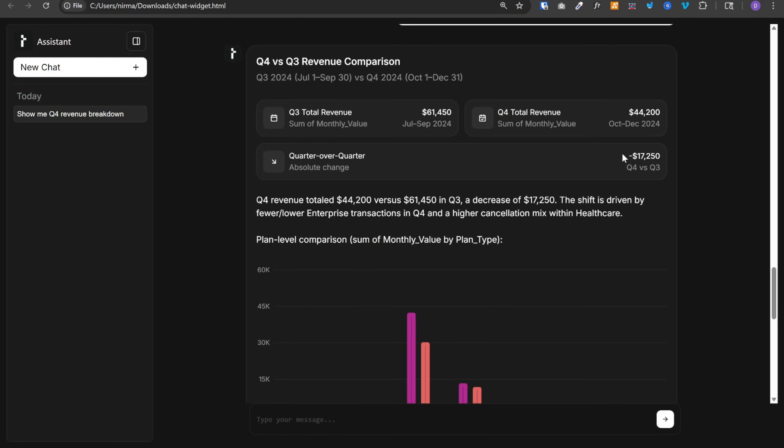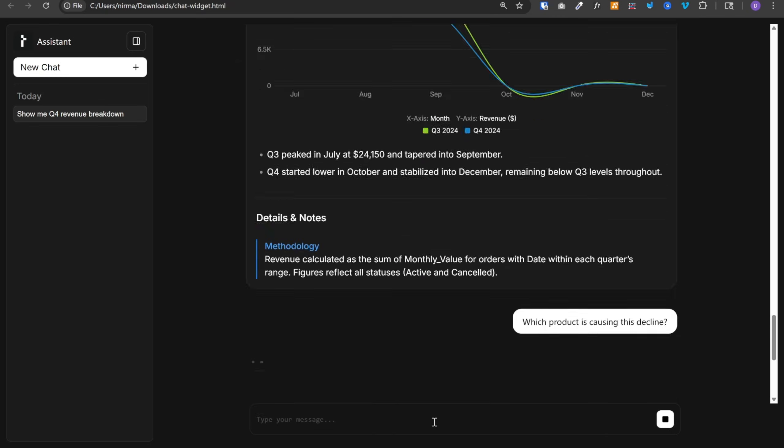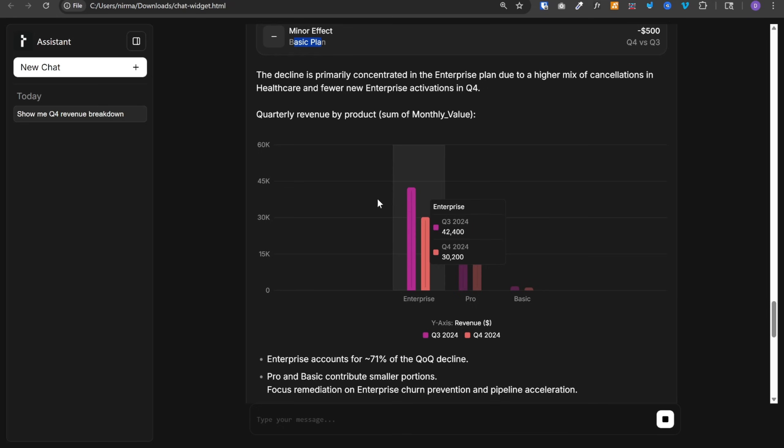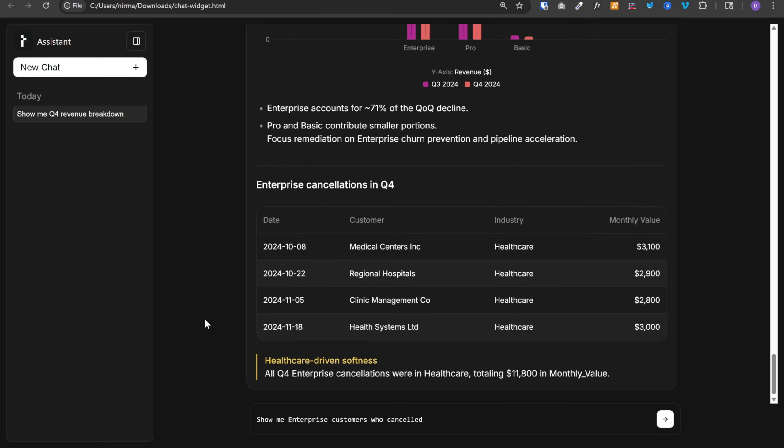And we saw a decline of $17,000. So let's ask another question. Which product is causing this decline? So the main driver was enterprise plan. It has plotted the quarterly revenue by product.